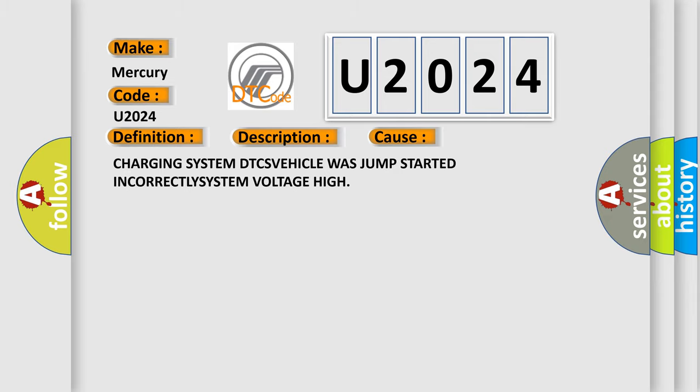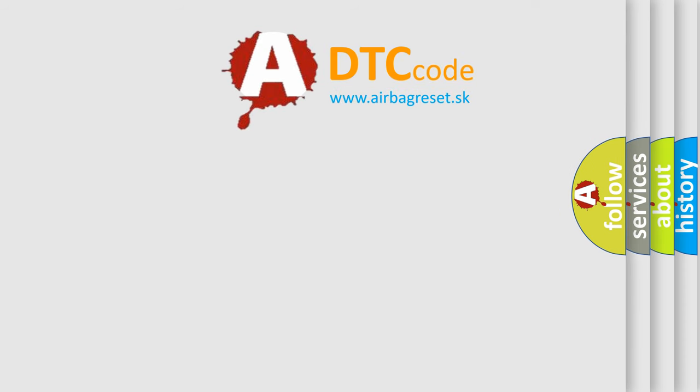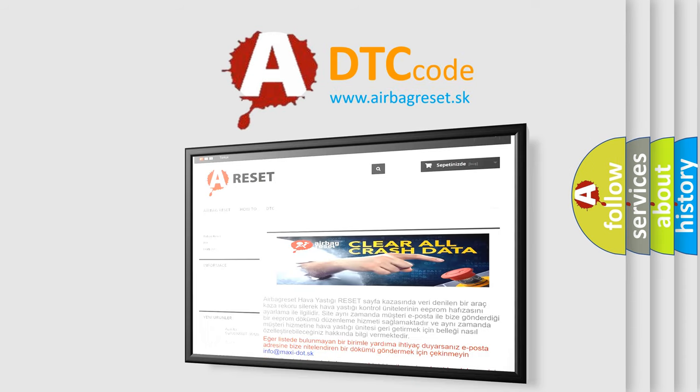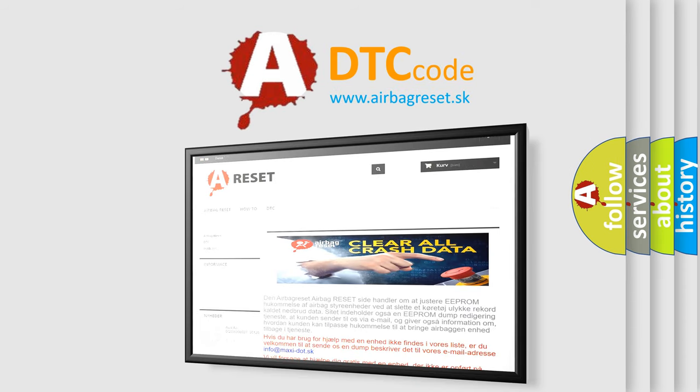The Airbag Reset website aims to provide information in 52 languages. Thank you for your attention and stay tuned for the next video.